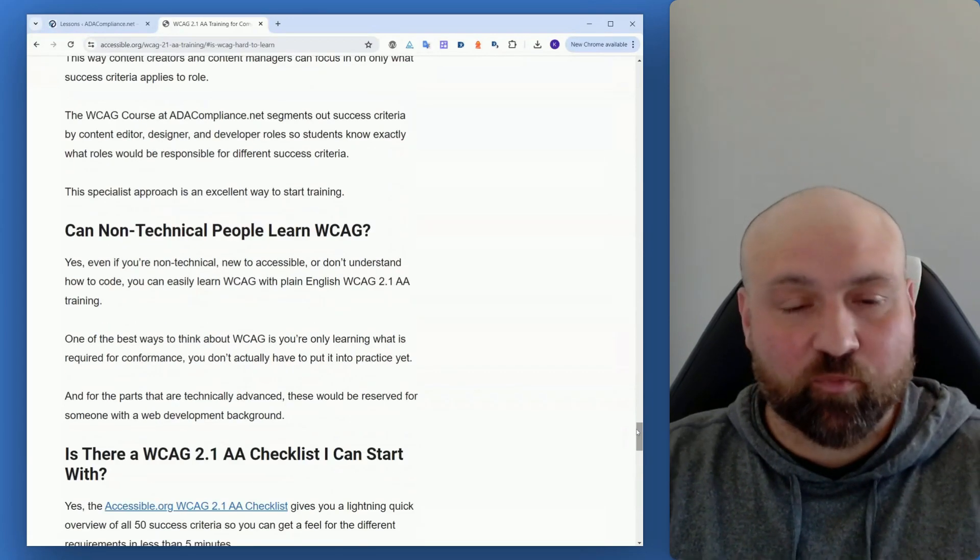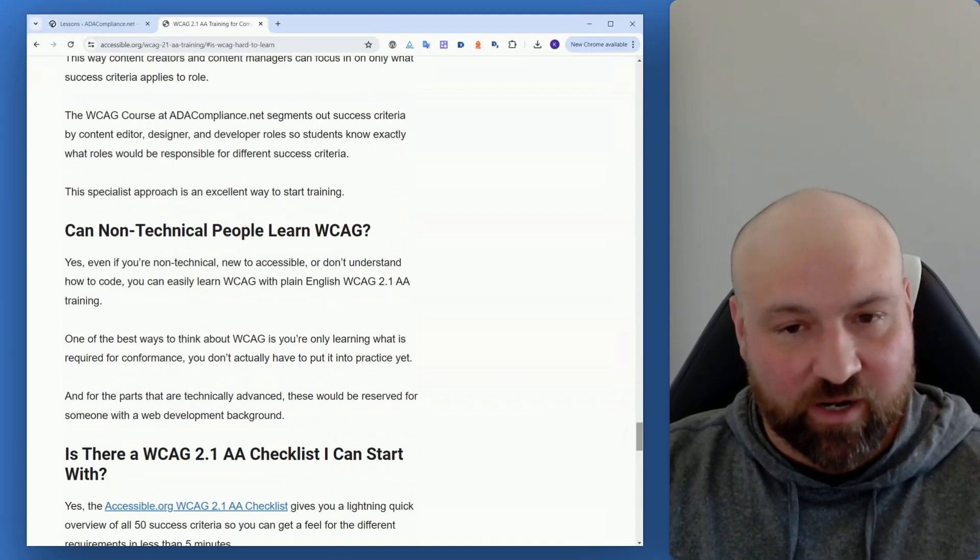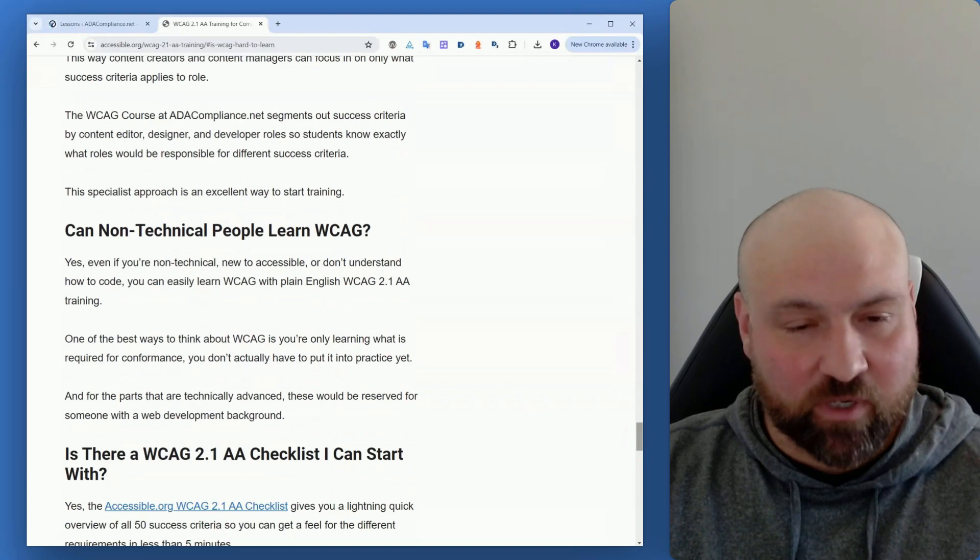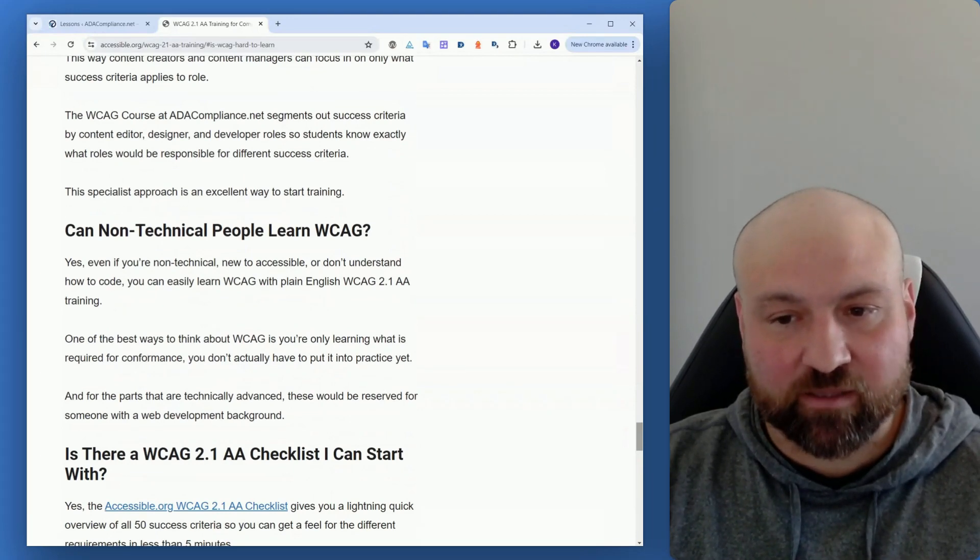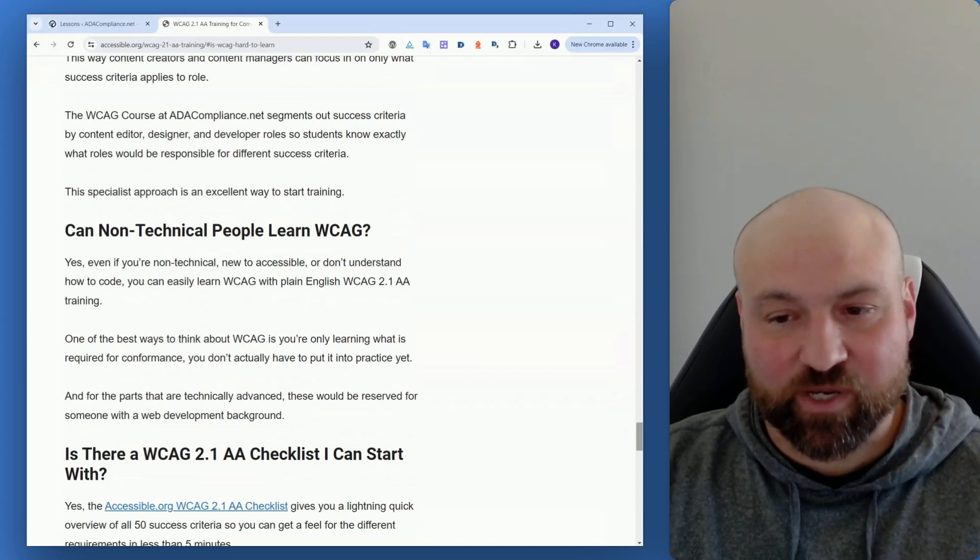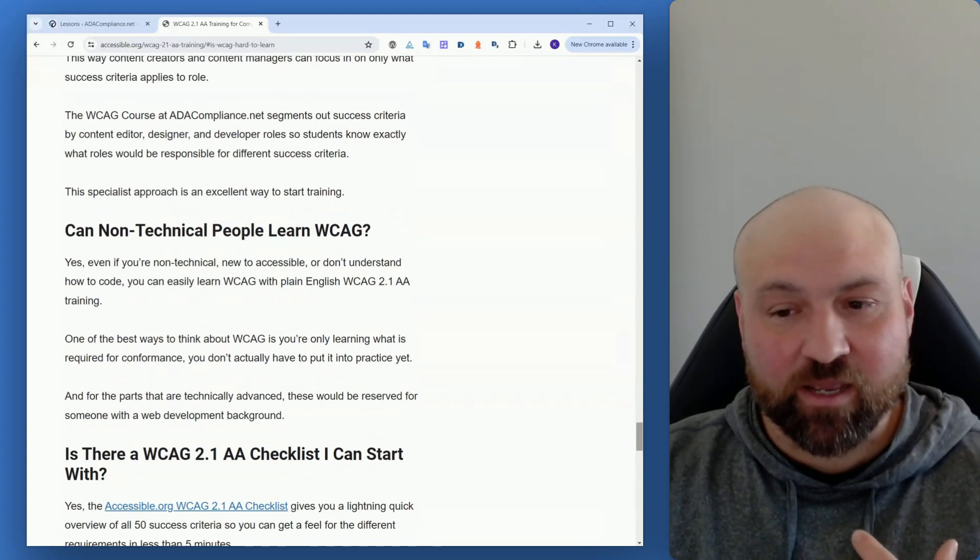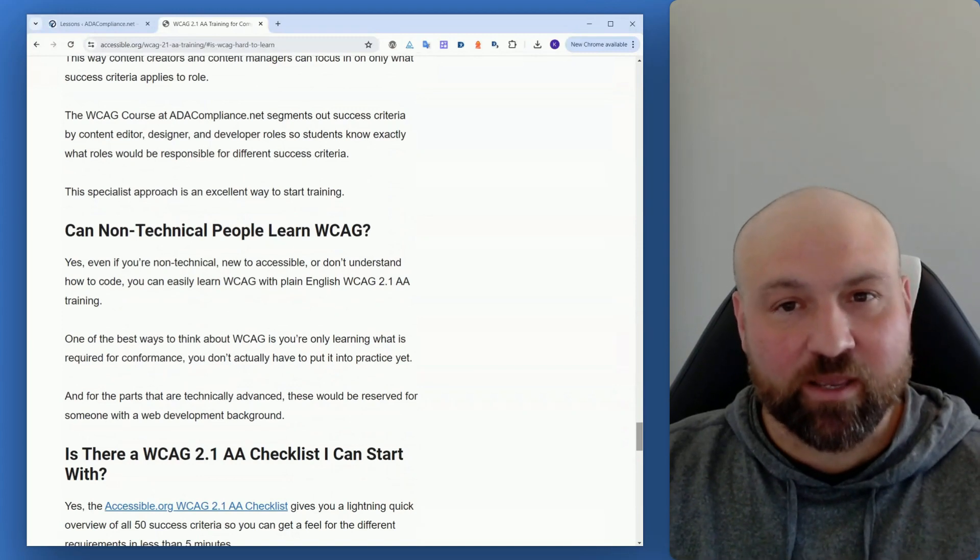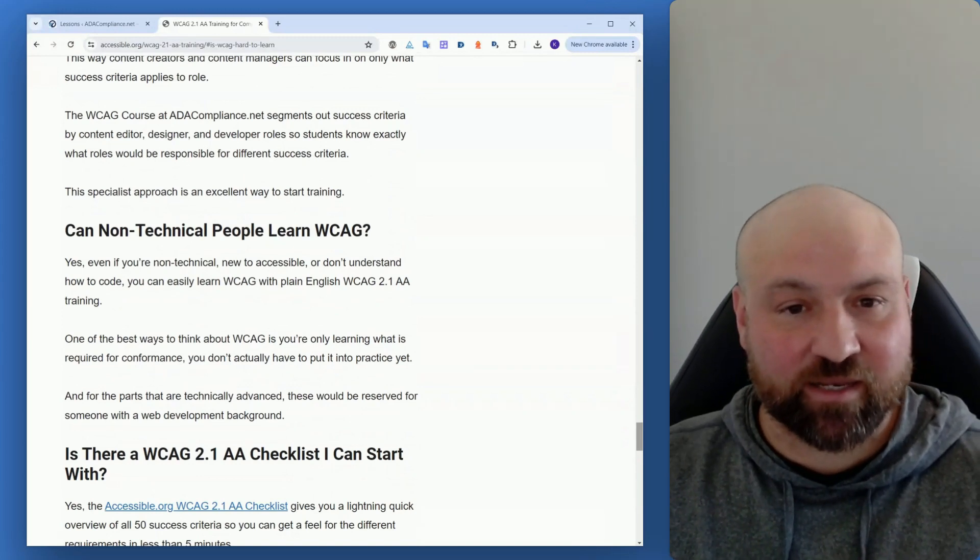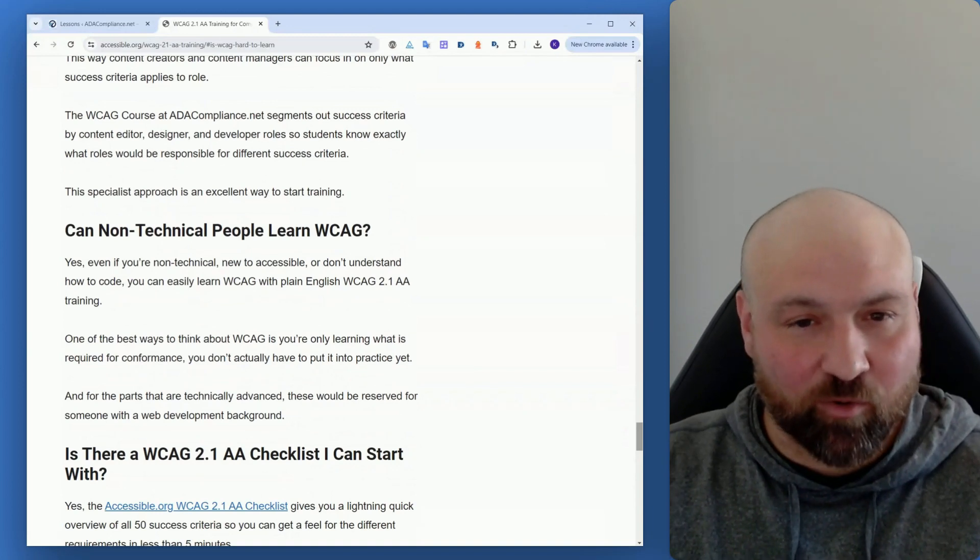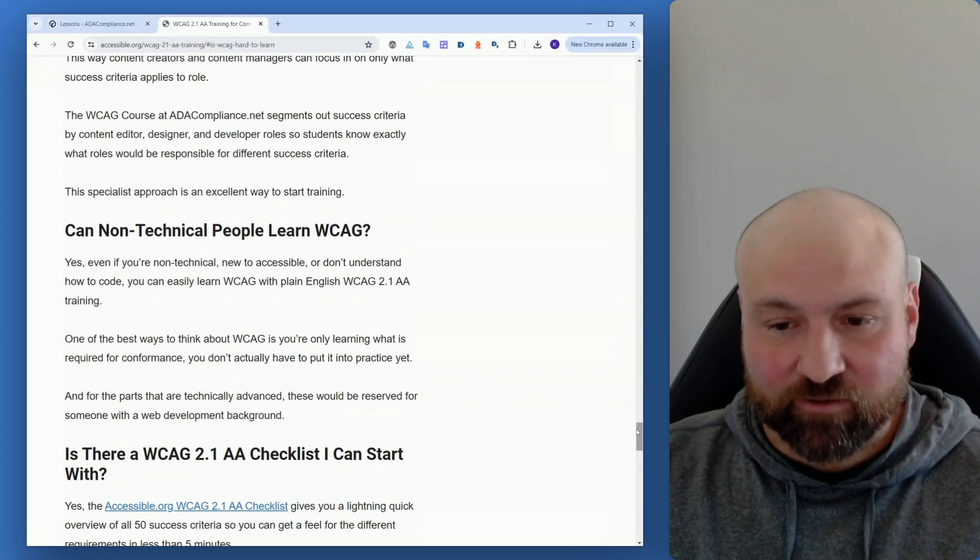Can non-technical people learn the Web Content Accessibility Guidelines? Absolutely. So even if you're non-technical, you're new to accessibility, you don't understand how to code, you can still easily learn the Web Content Accessibility Guidelines as long as you're going through good training. And one of the best ways to think about WCAG is you're only learning about what's necessary for conformance. You don't actually have to put it into practice yet. So you're just learning what these different success criteria are requiring. Even though they may require things that are more technically advanced in application, you don't have to worry about the advanced technical aspects because you're only learning what is required of the different success criteria.